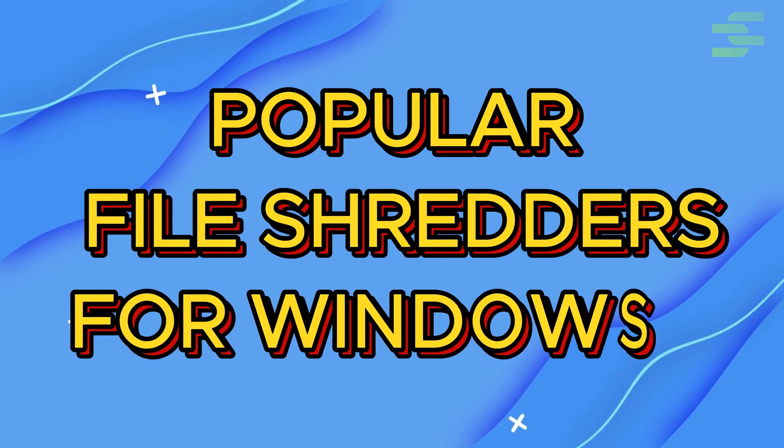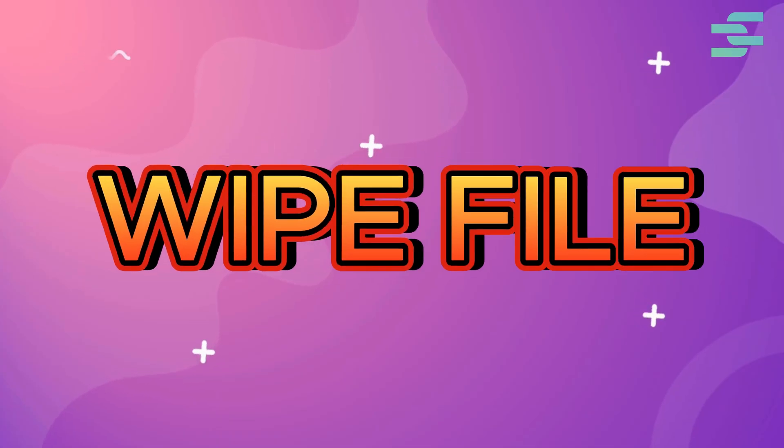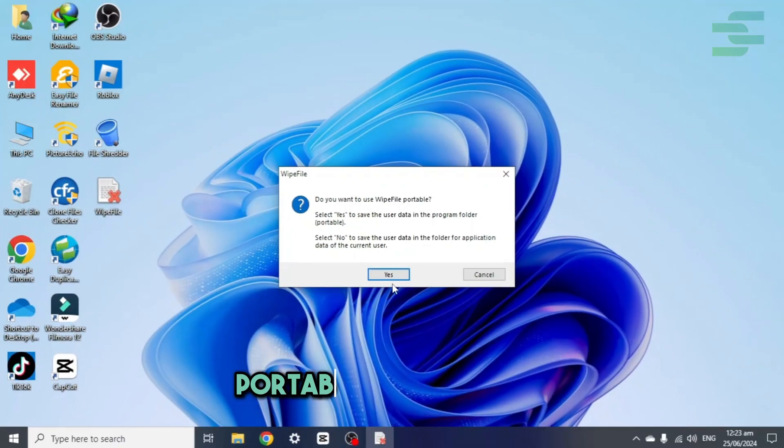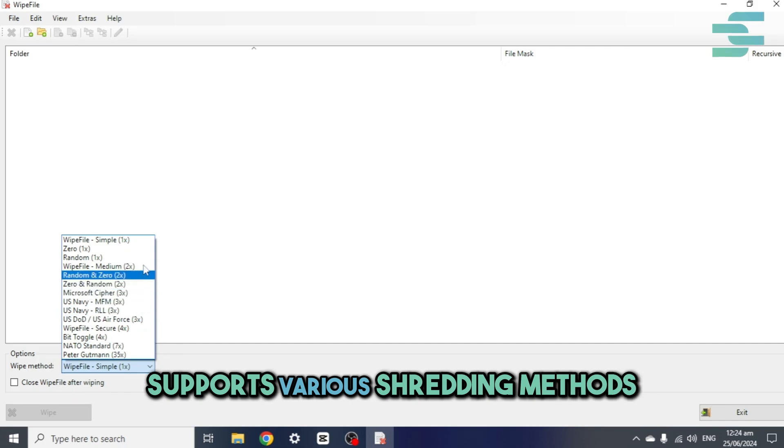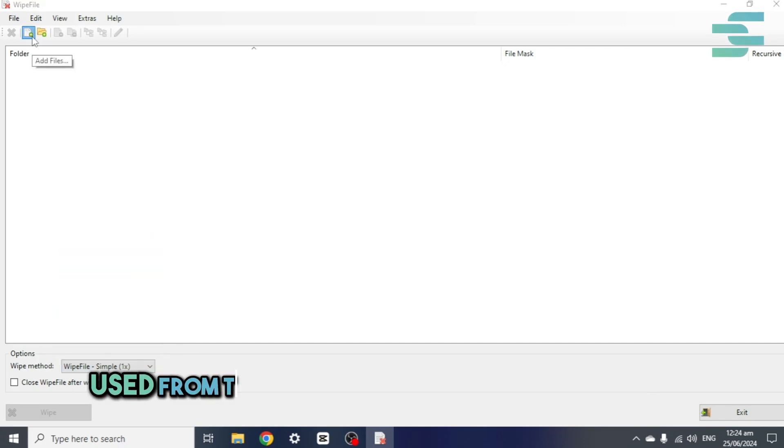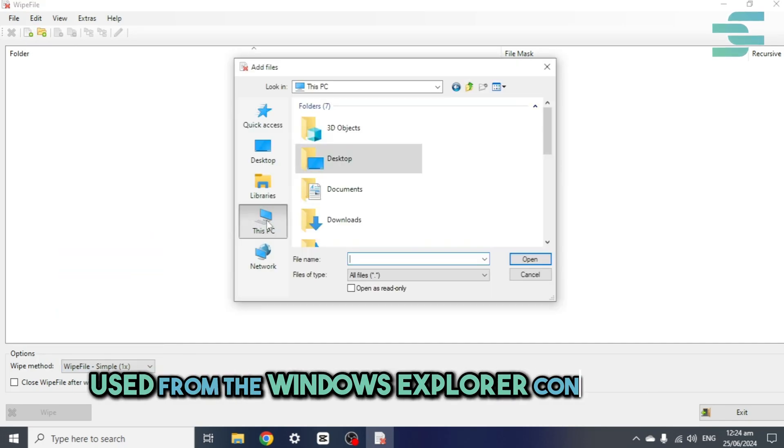Popular file shredders for Windows 11. WipeFile, portable freeware tool, supports various shredding methods, used from the Windows Explorer context menu.